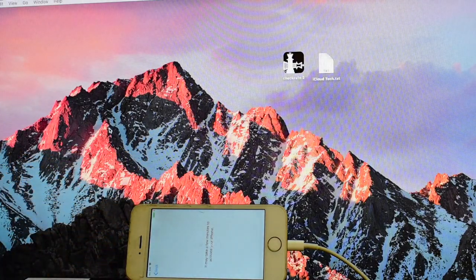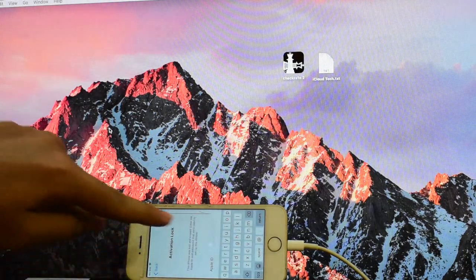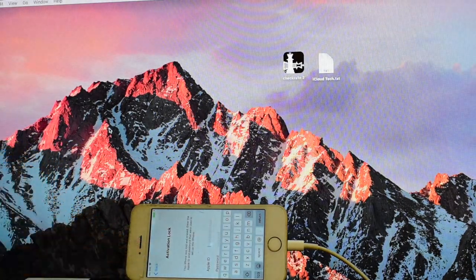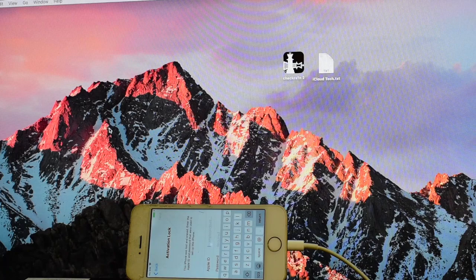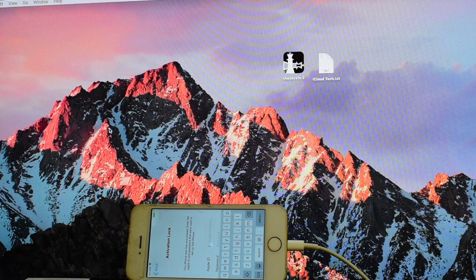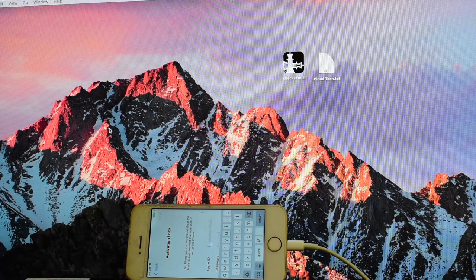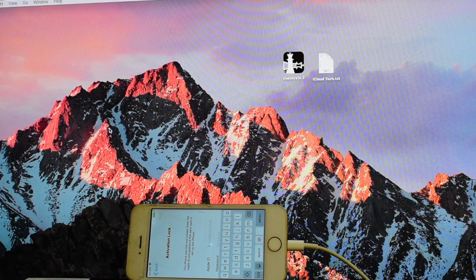This iPhone 5s is iCloud locked or activation locked, you can see that here.